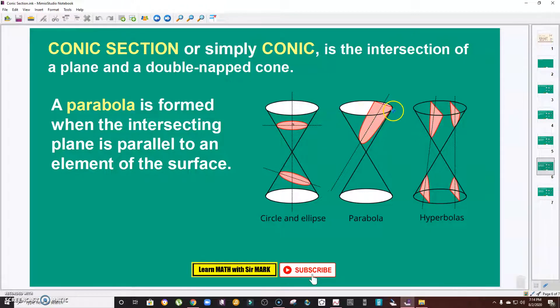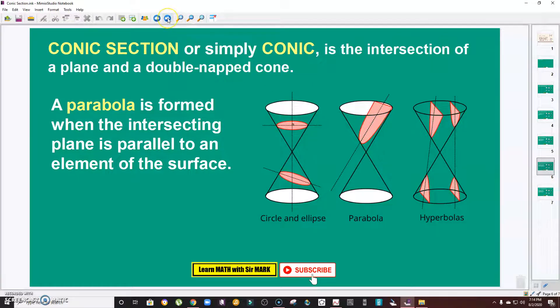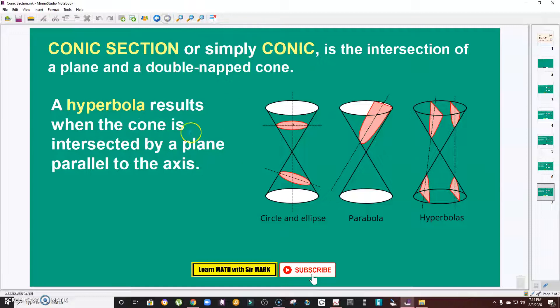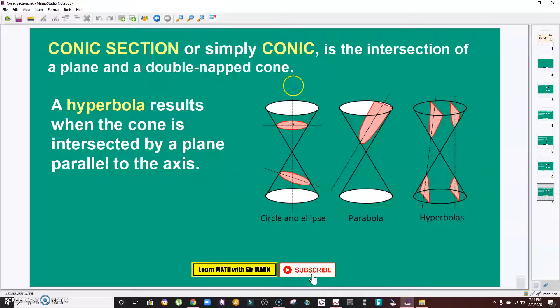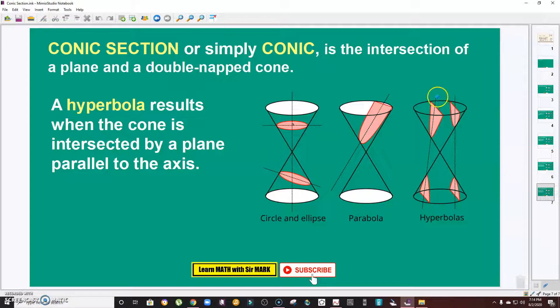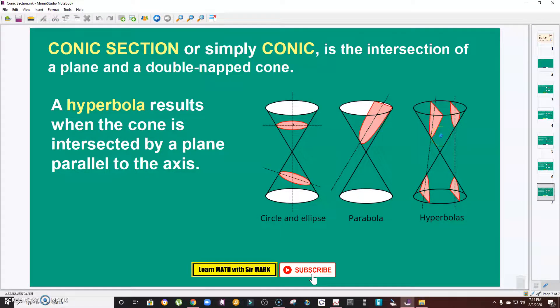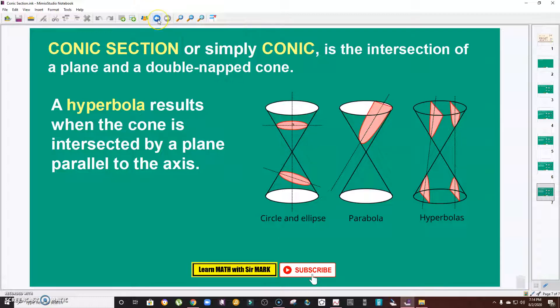Lastly, the hyperbola results when the cone is intersected by a plane parallel to the axis. If the plane is parallel, we're going to have a hyperbola. So again, there are four types of conic section: circle, ellipse, parabola, and hyperbola.